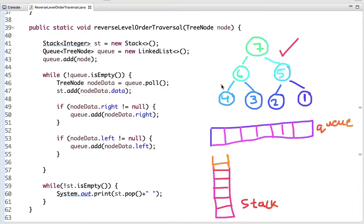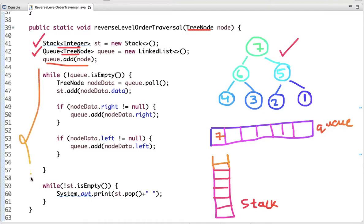Let's dry run this code. I have declared two data structures: stack and queue. Stack holds values of integer type and queue holds values of tree node type. Initially we add the root node into the queue. The loop runs while the queue is not empty. The first statement pulls data from the queue — in queue, the element added first is the first to be dequeued. Node 7 is dequeued and added to the stack.